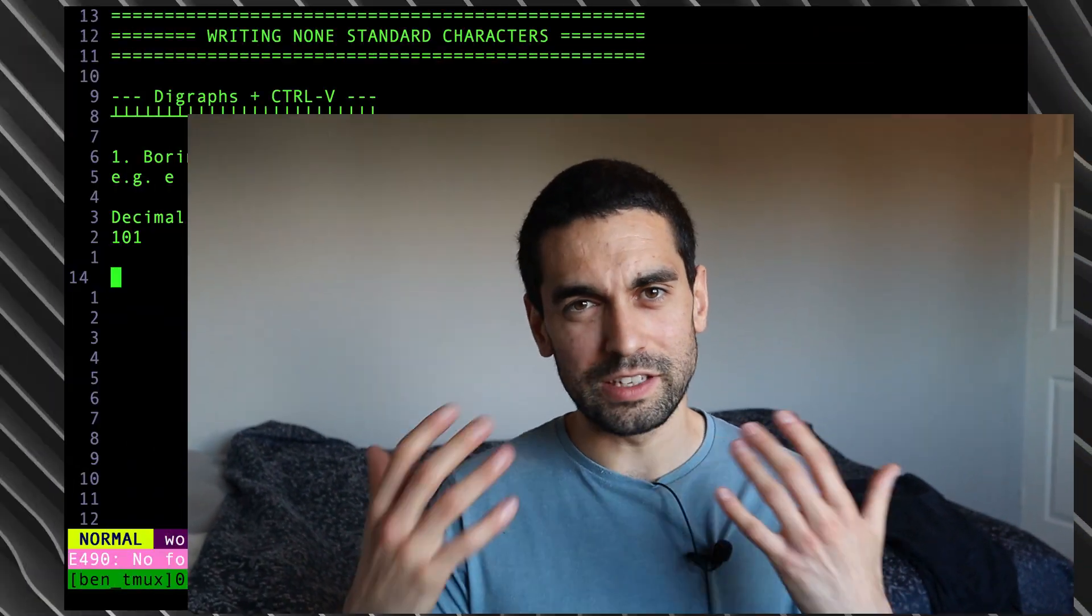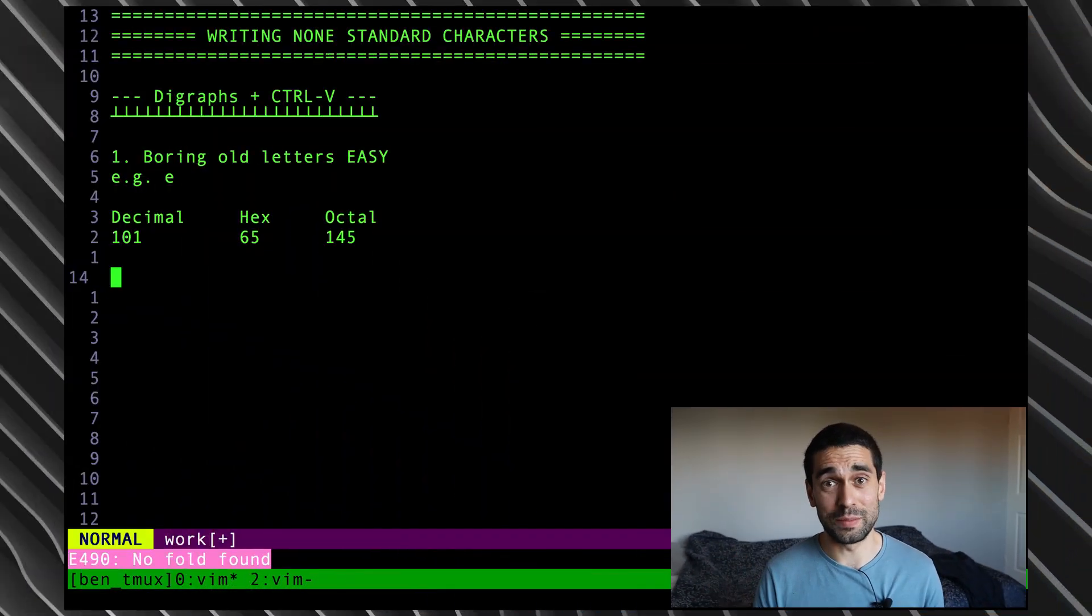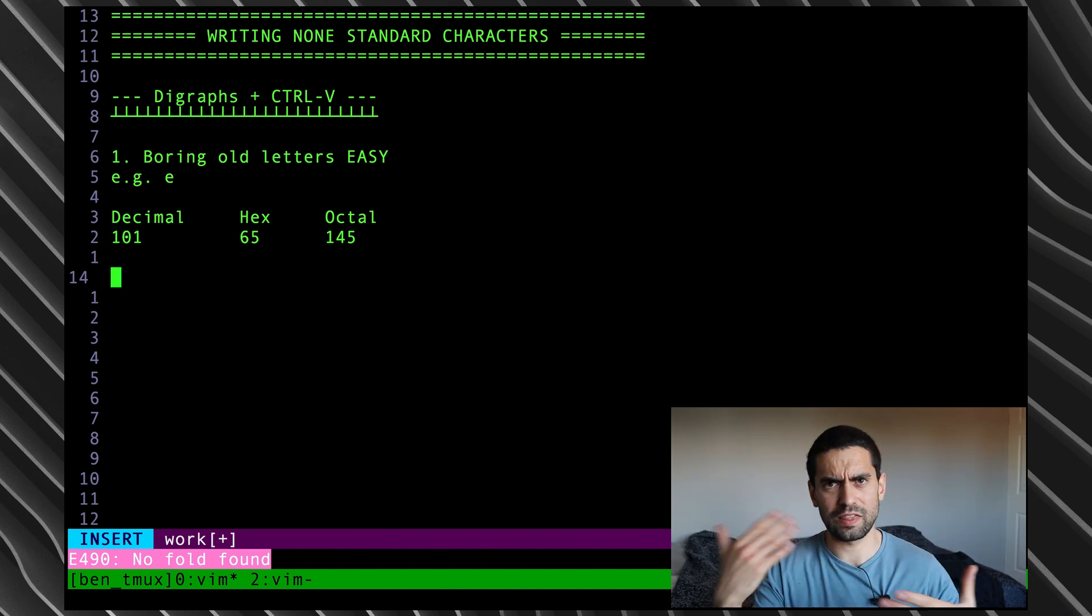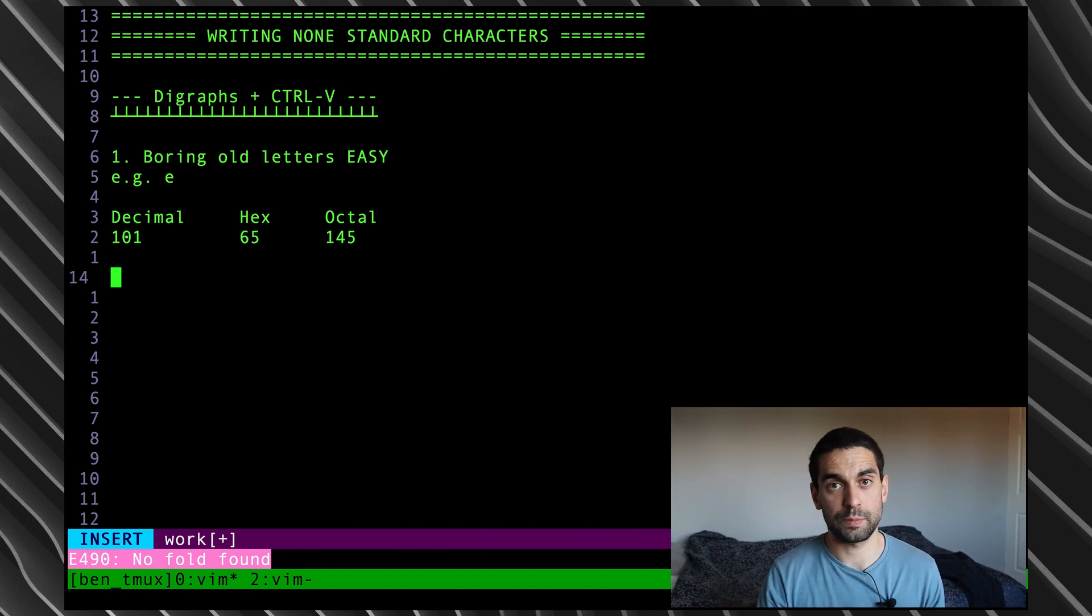However, for this video, it's important to know that characters, like ABC, actually have some numeric value behind them. So, let's get into Vim and have a little look at what I actually mean. To begin with, let's start with a simple example so we can understand the process and what's happening here.